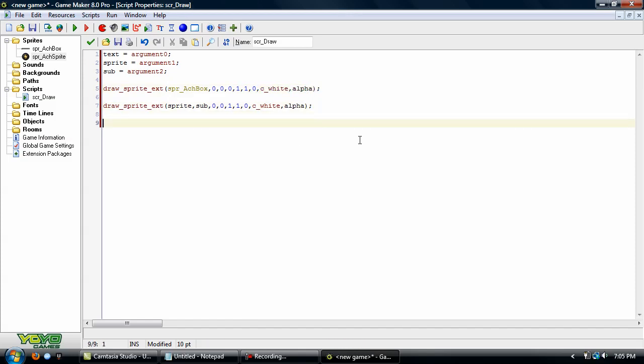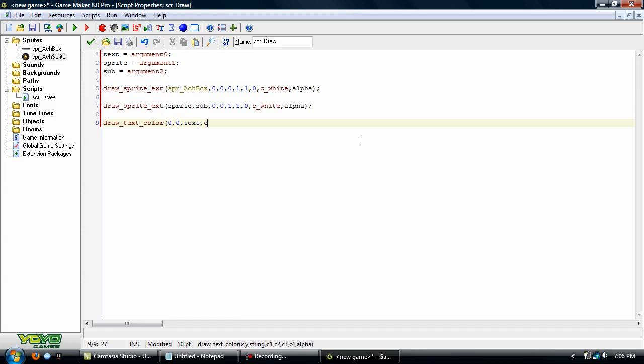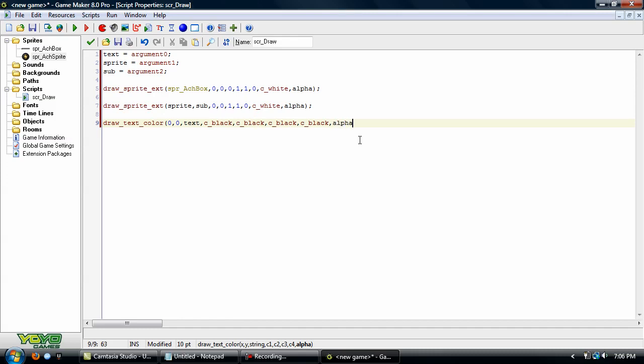Okay. And now we'll draw text. And we're using draw text color for this. We'll draw it 0 to 0, and we're going to use text, C_black, C_black, C_black, and C_black. And we'll also use alpha for that one, too.